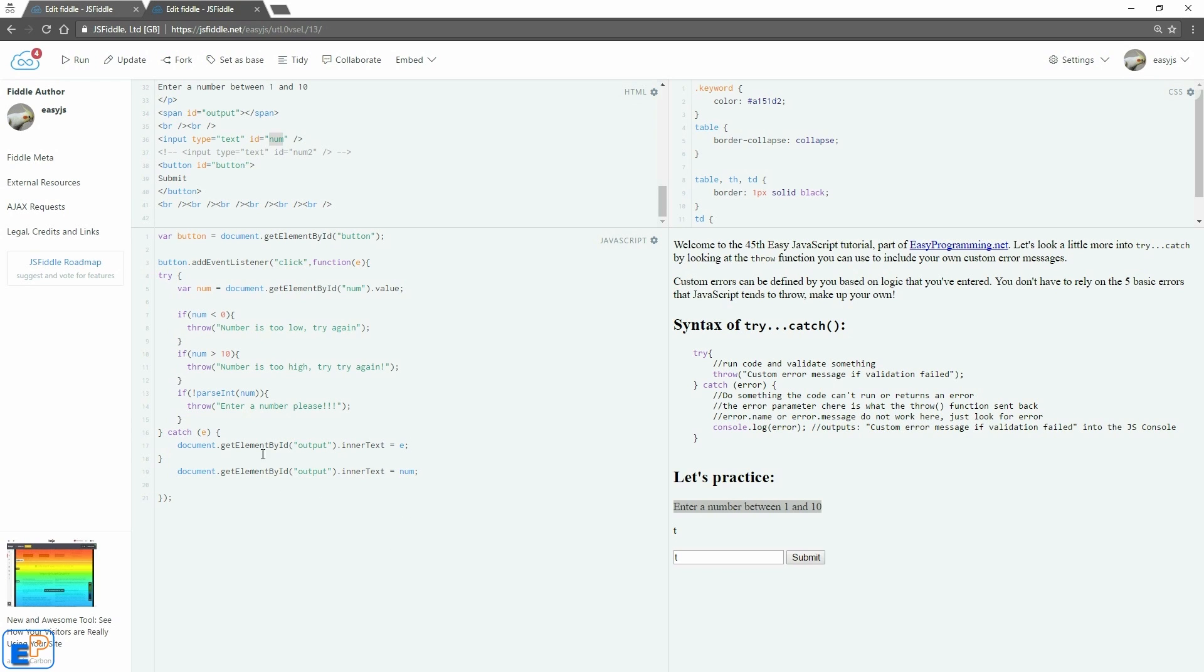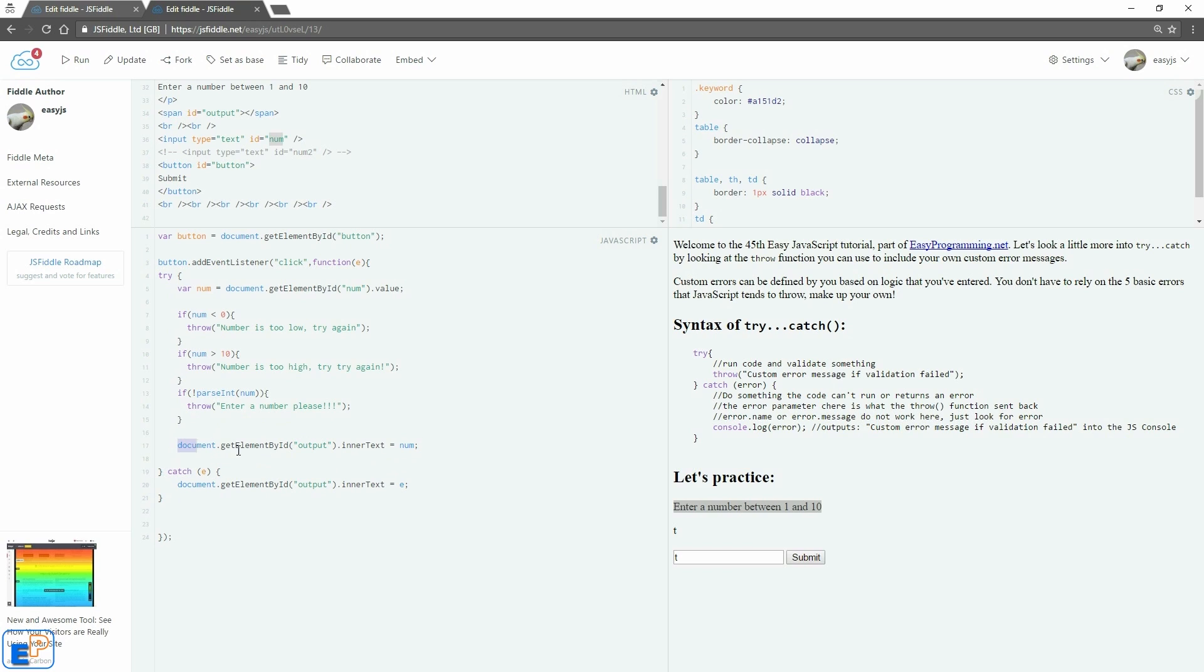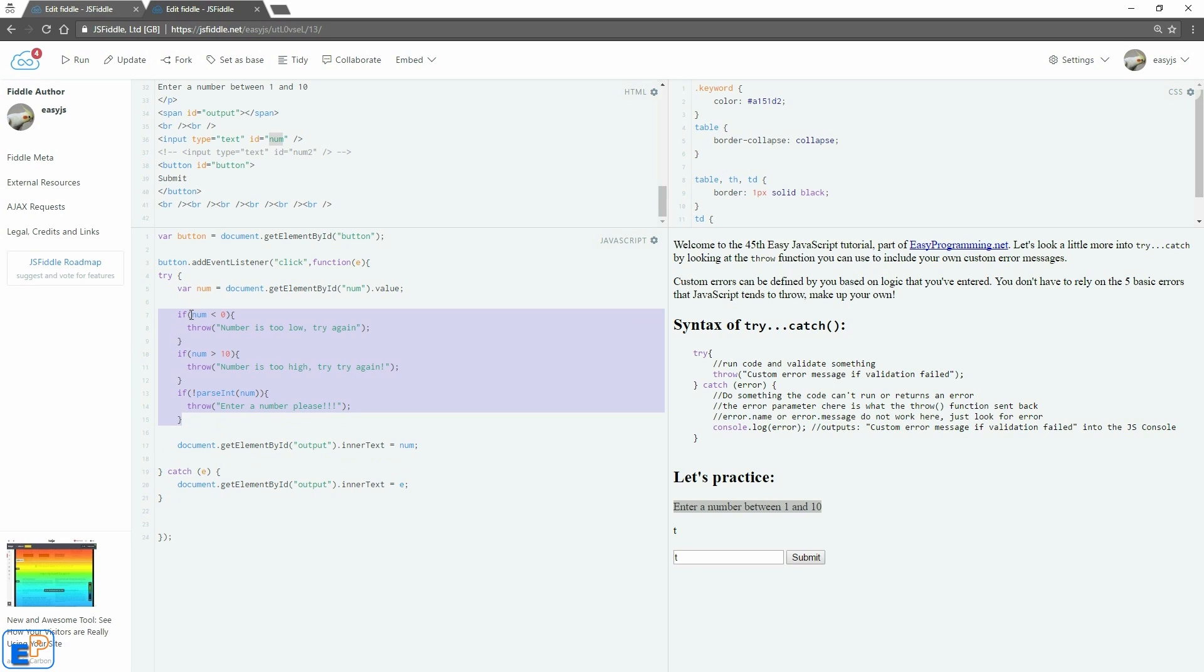Great, right? Before we do this, I need to actually move up the actual thing inside the try area here. So like document.getElementById. So if all of these, if my validation passes all of these three if statements, it'll come over here. It'll say output inner text num.